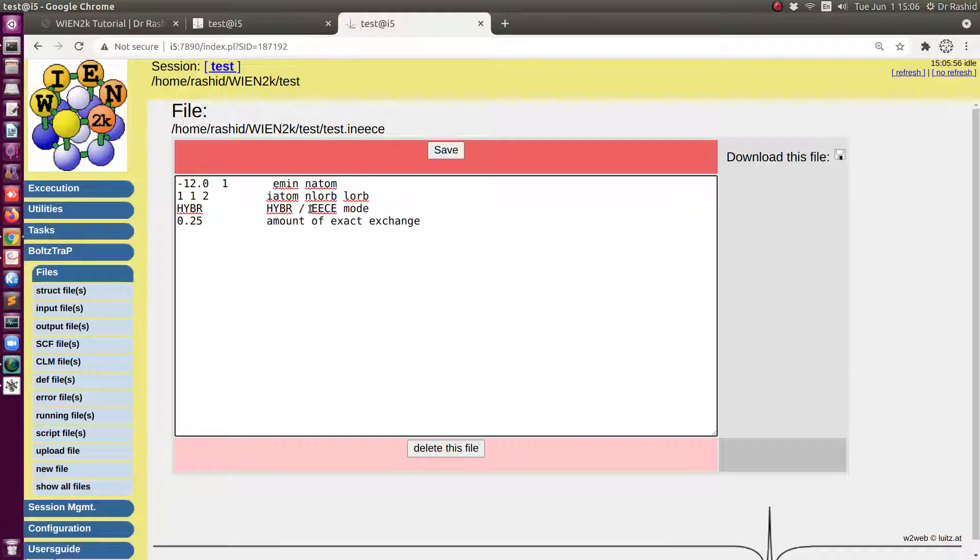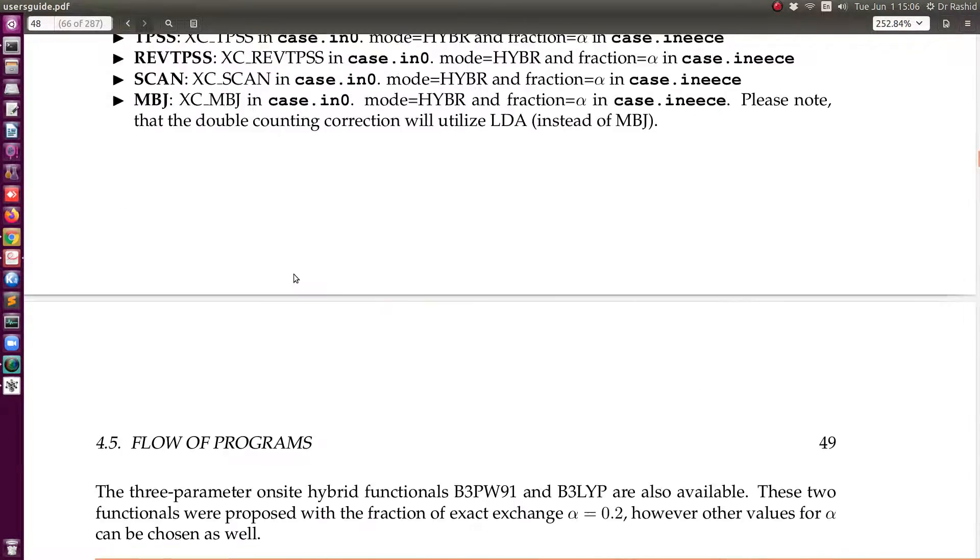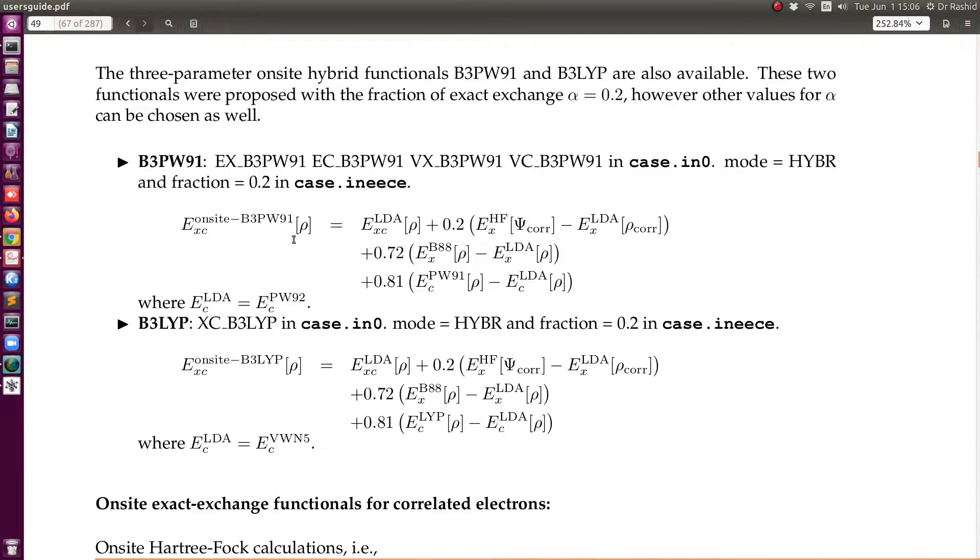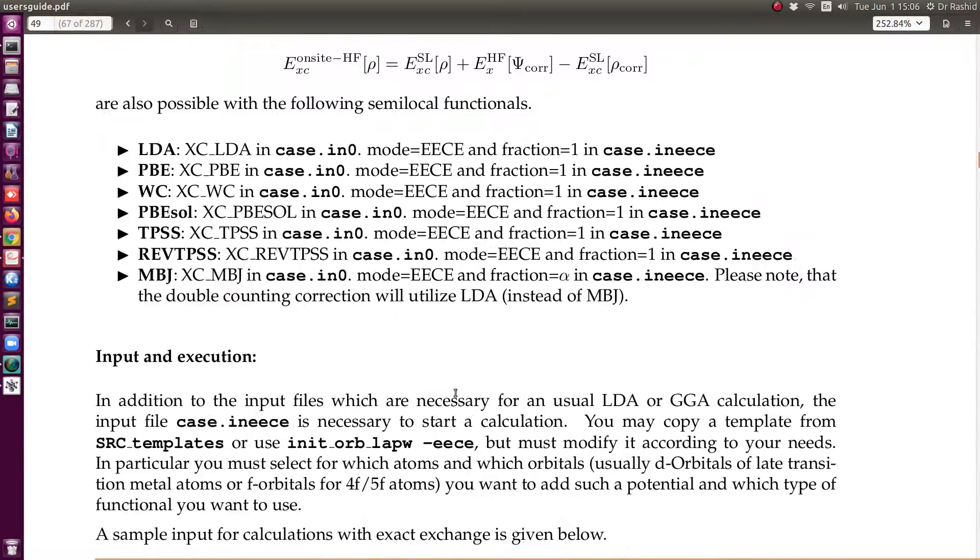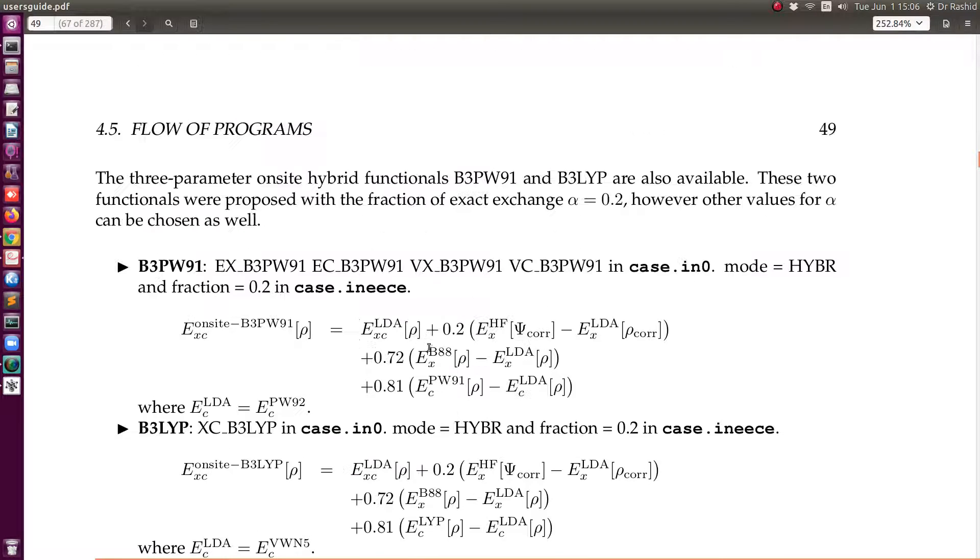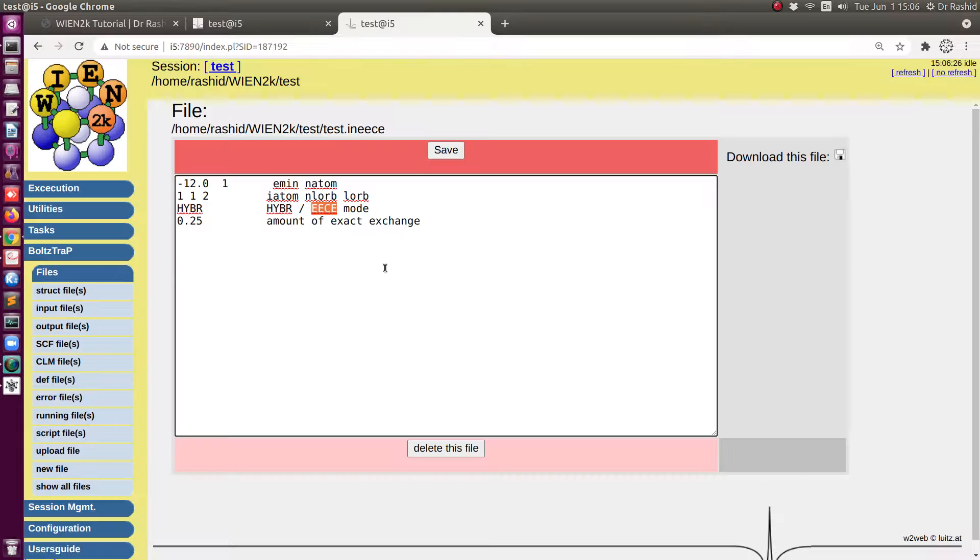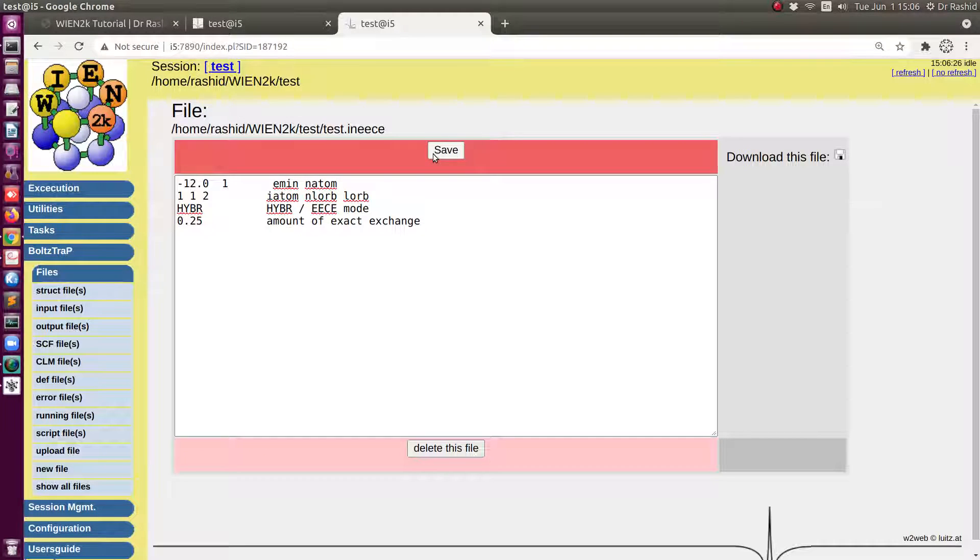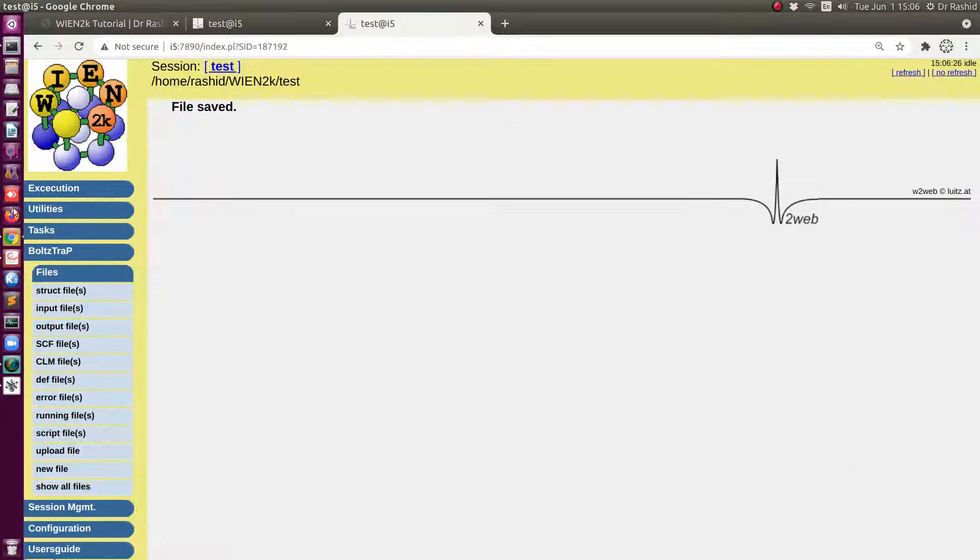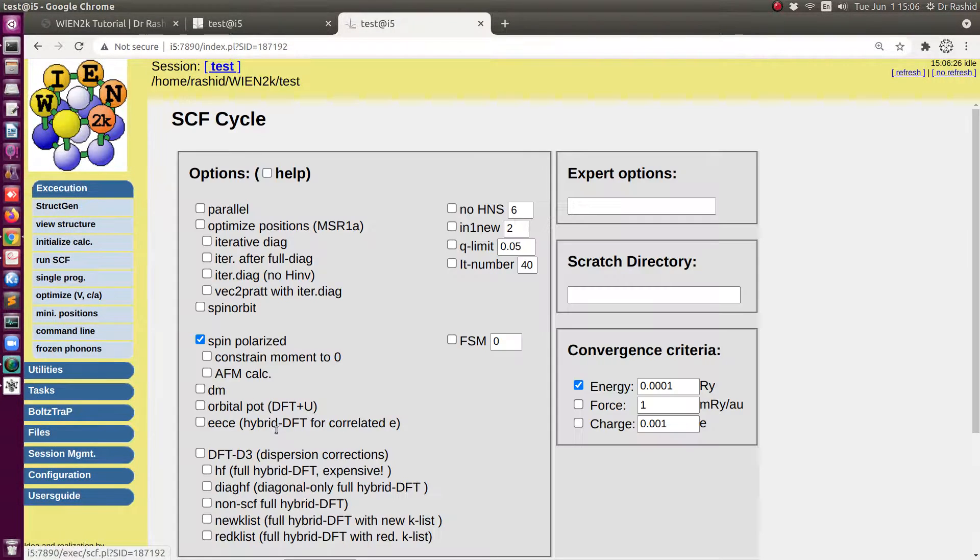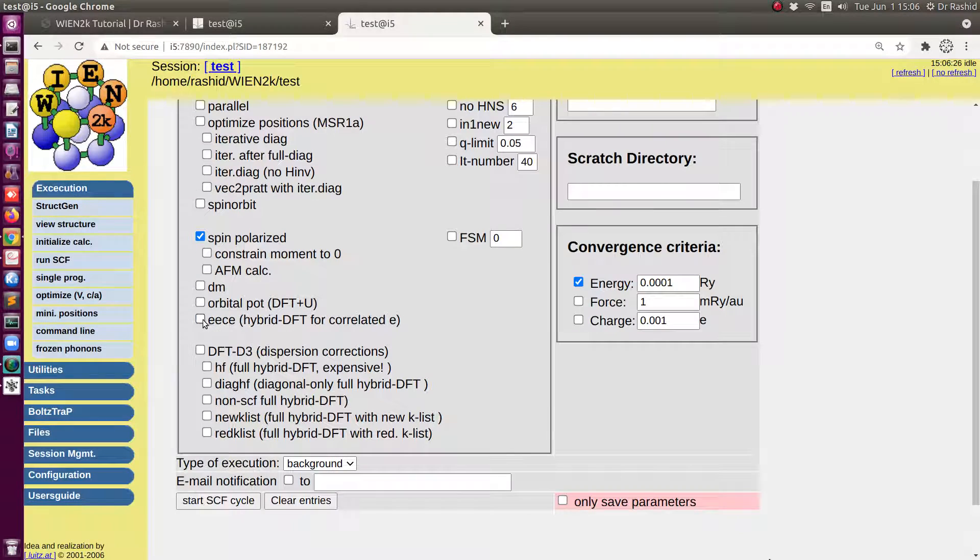You can also use this mode. If you read the user guide, there are descriptions for which mode, which functions, and how much you can use. All the descriptions are given here. You can choose whatever you like to use. Let me save this file. Let me just keep this alpha default value for this moment. Now I go to SCF calculation and select this one again.